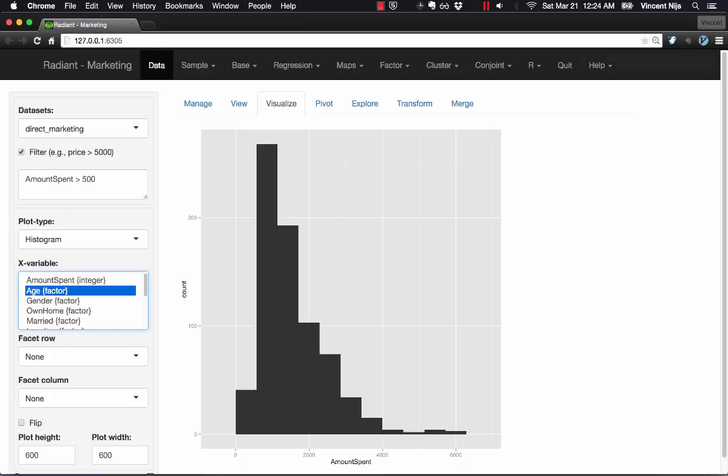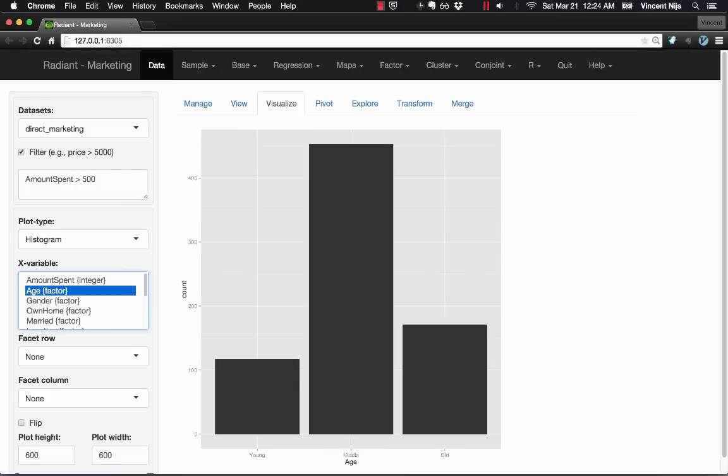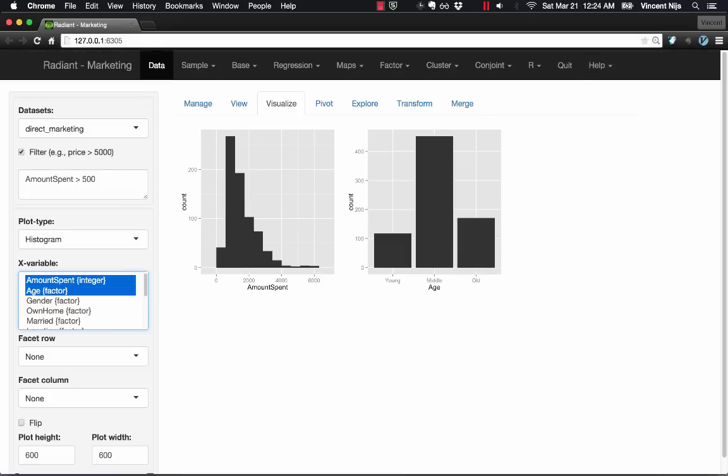As soon as I change variable selection, the plots change. I can also select multiple variables and get multiple plots, again without any additional dialog boxes.